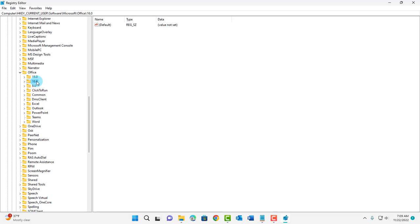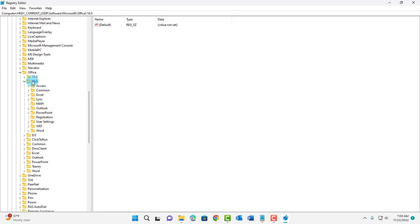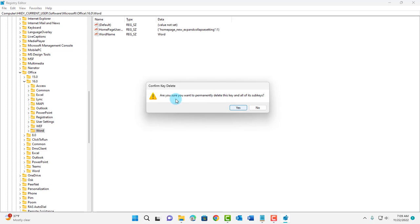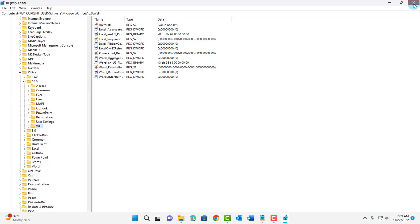I'm going to double click this folder. Just click on the Word folder. Right click and delete. It says are you sure you want to permanently delete this key and all of its sub keys. Click yes. Close this.